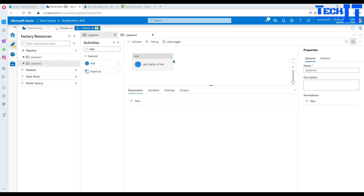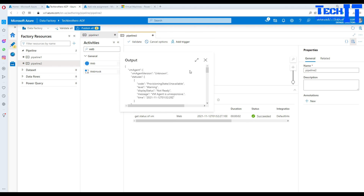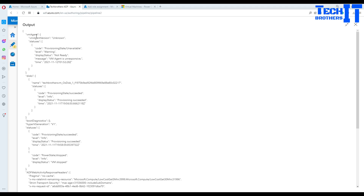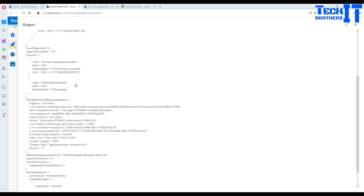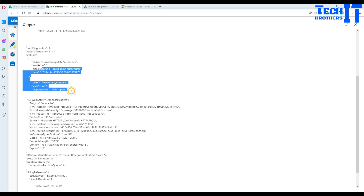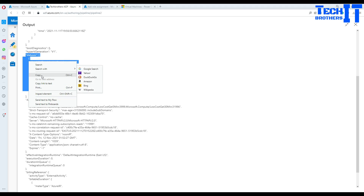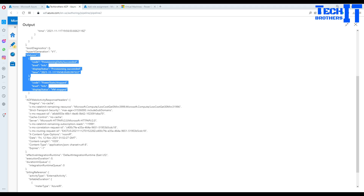Once permissions are set, let's go debug. It completed — let's look at the output. It's returning lots of information: VM details, version, disk information. The part we're interested in is the statuses section, and specifically the display status field within that. I'll copy that value as we'll be using it next.